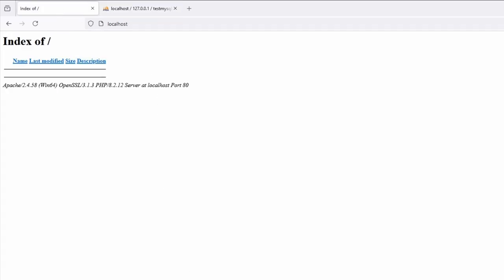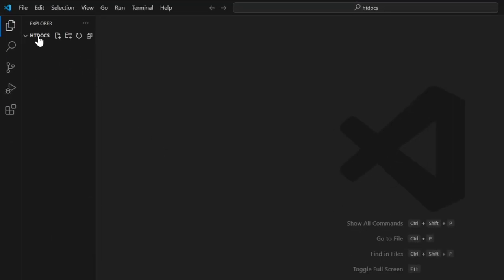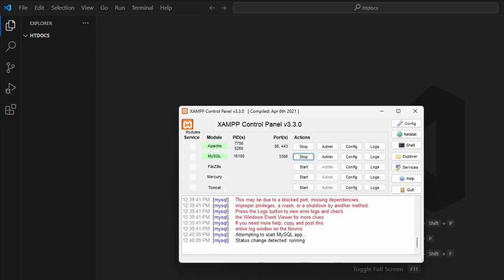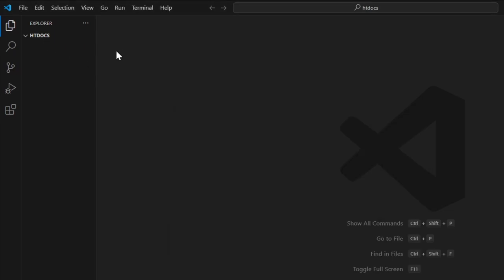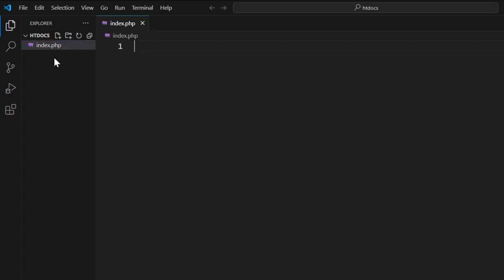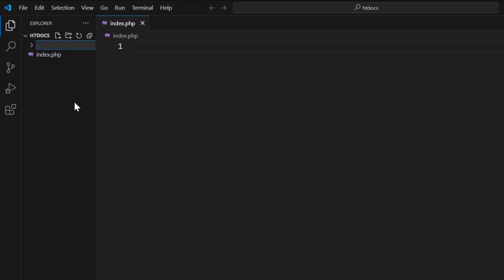Next, what we want to do is load up Visual Studio Code in our htdocs folder. As you can see, I have Apache running and MySQL running. I'm going to create my index page, then I'm going to click here in the root folder, click on the plus, create a functions folder, and inside my functions folder I'm going to put a functions.php.